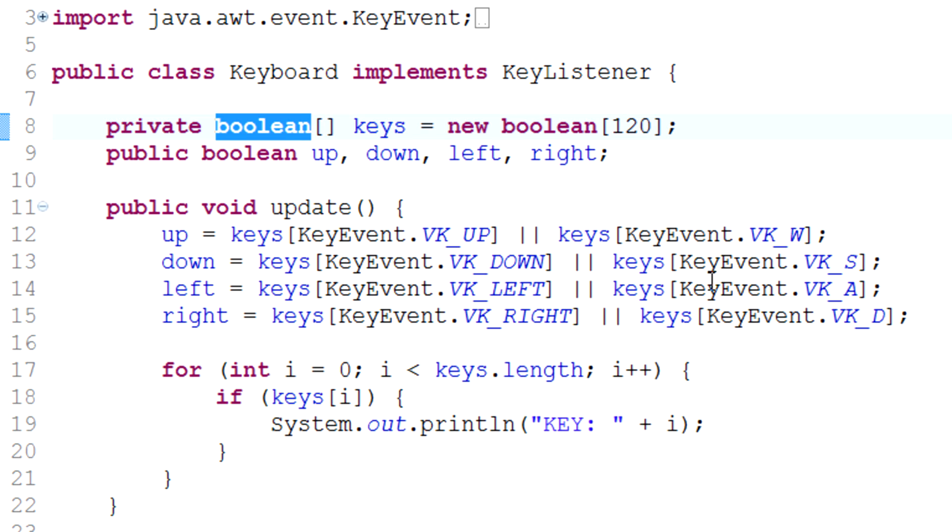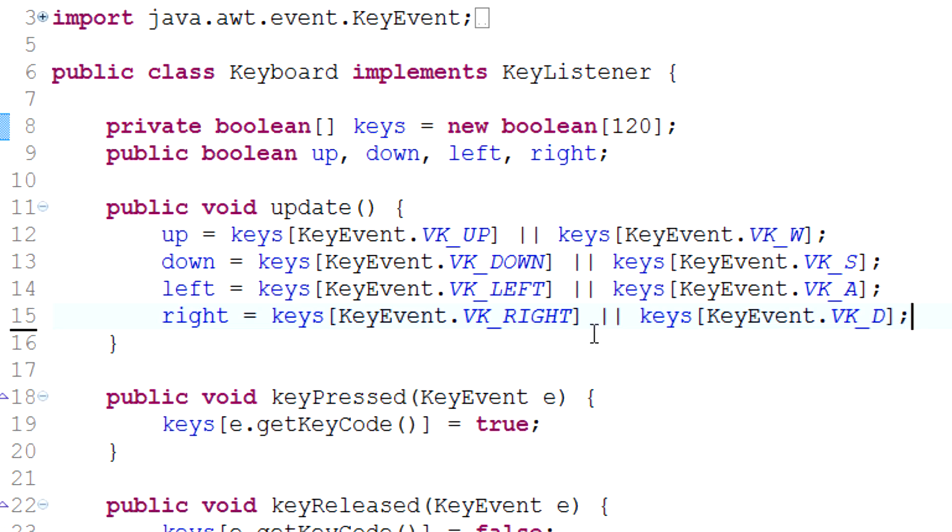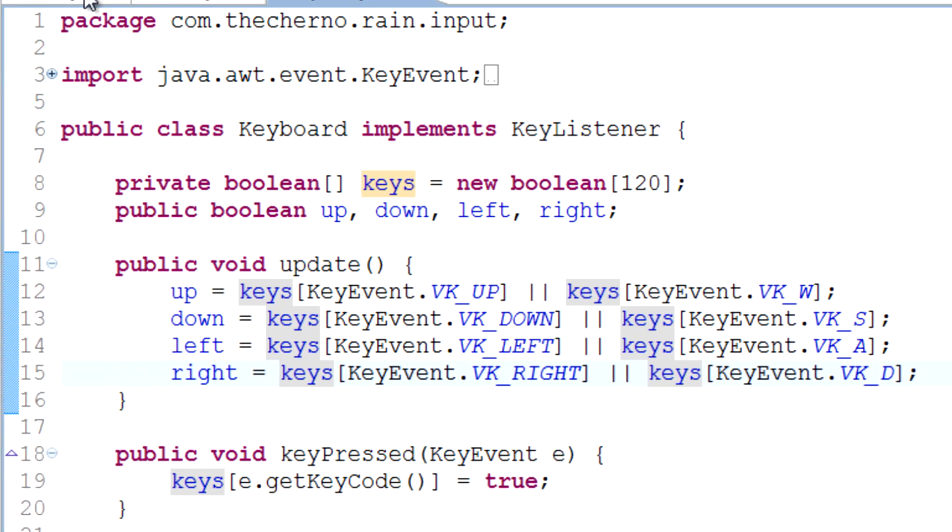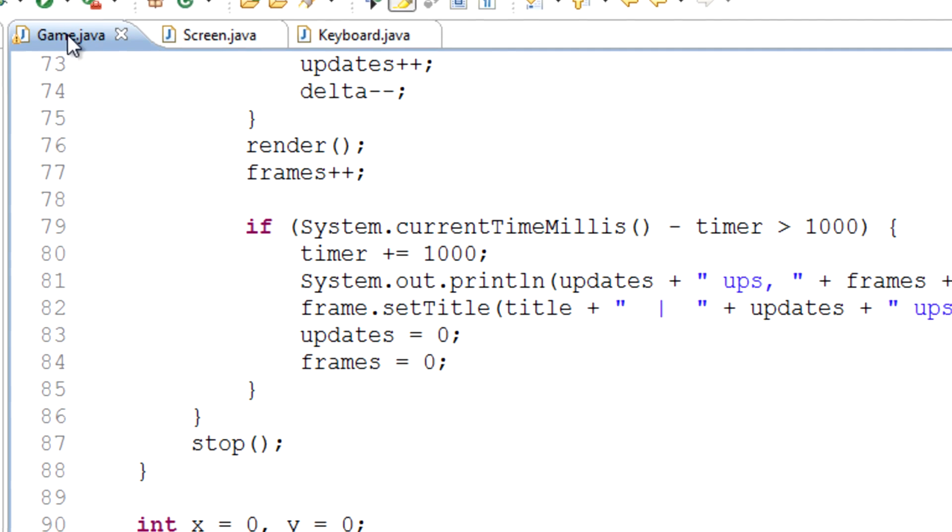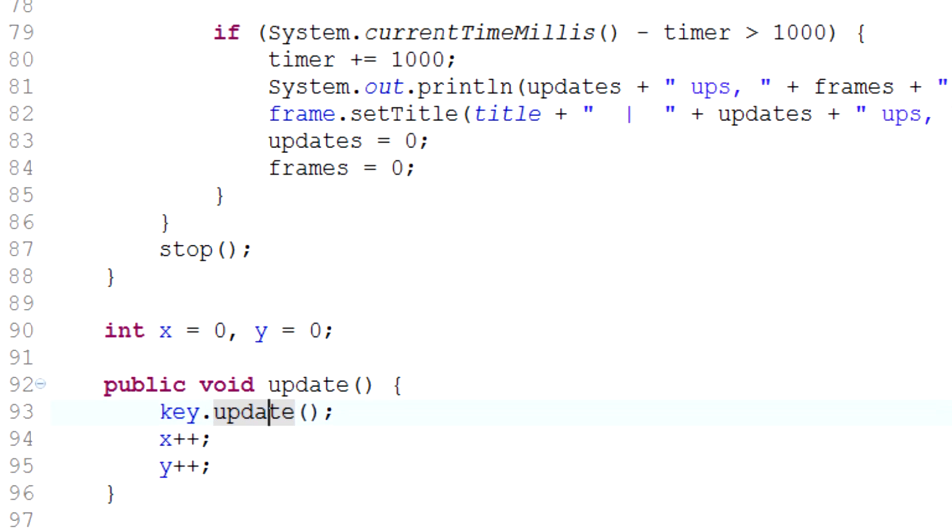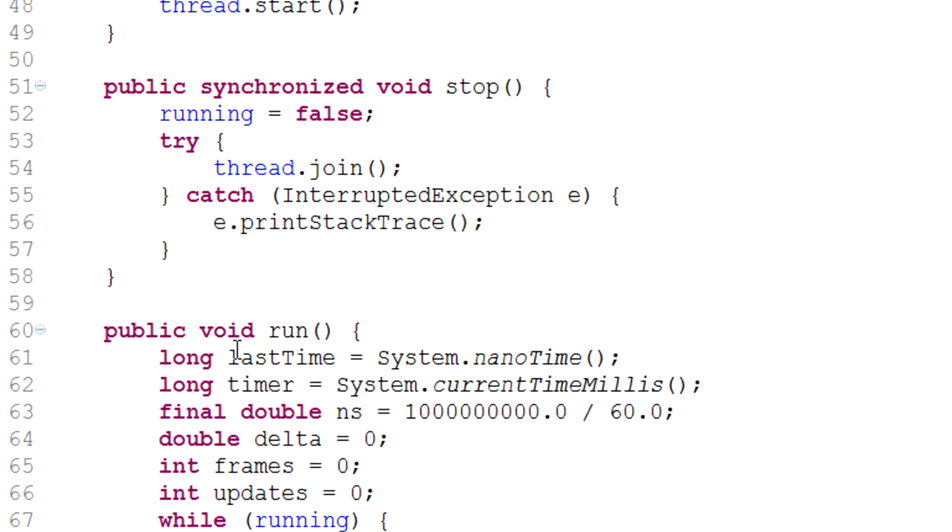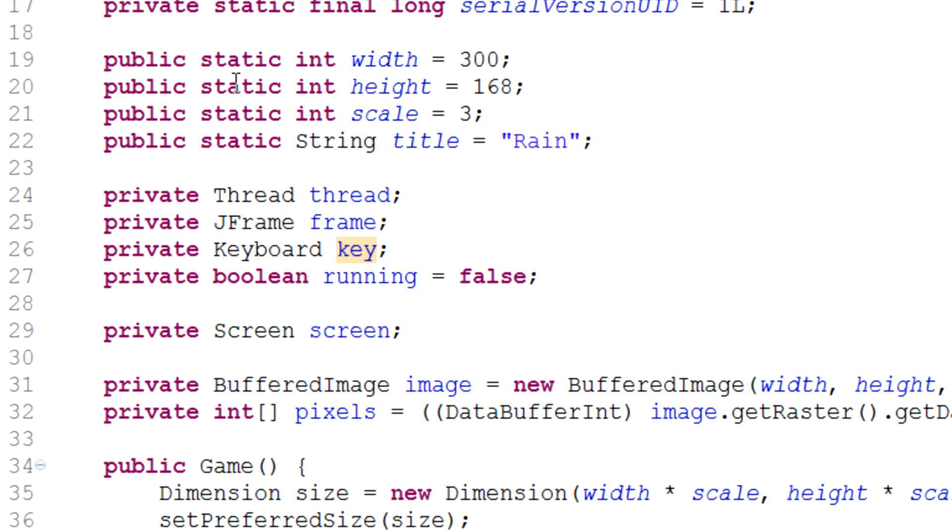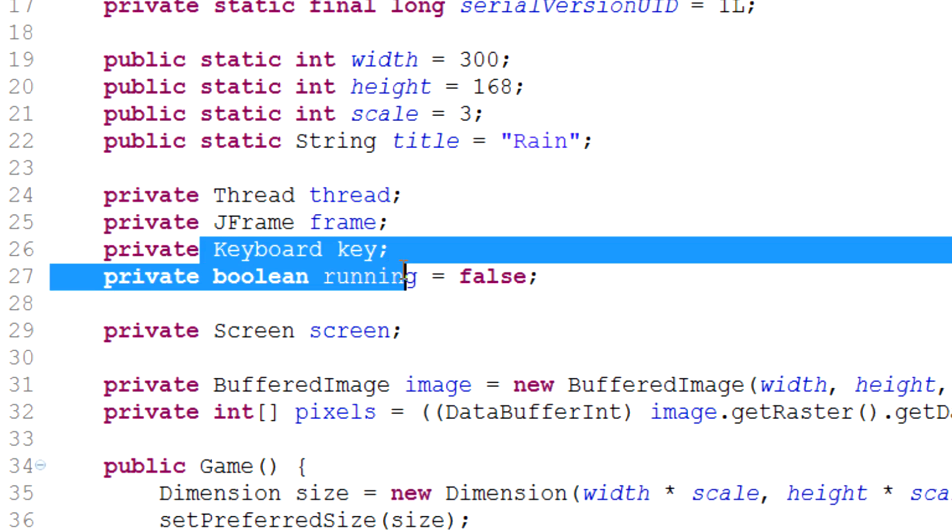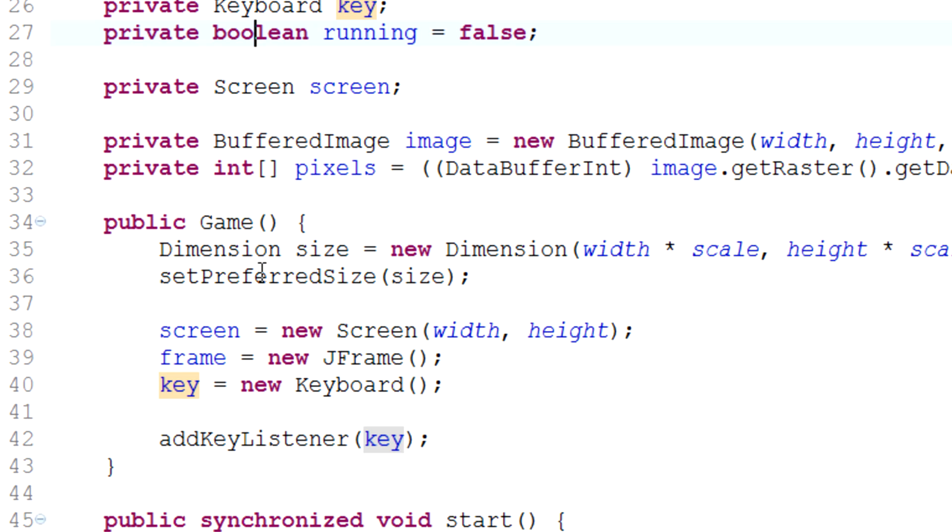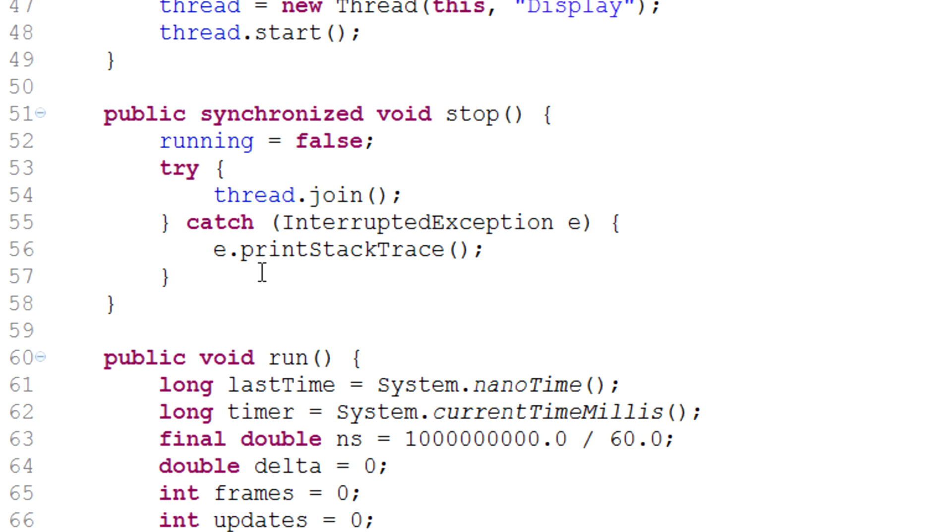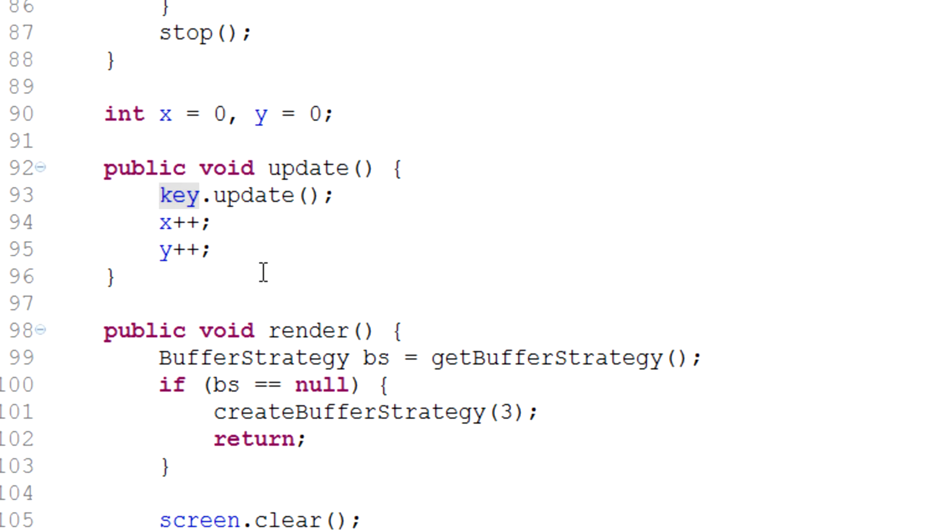Now actually applying this is relatively simple. We go back into our game.java class and we see that we have access to the key class through our keyboard key declaration.